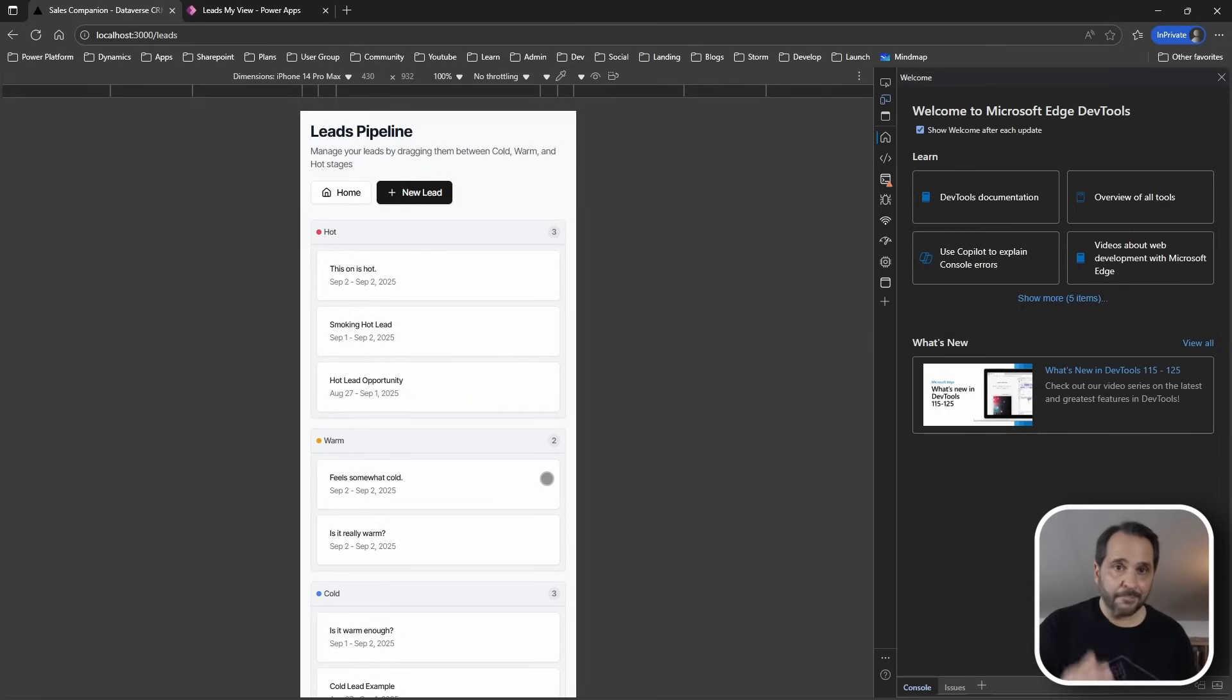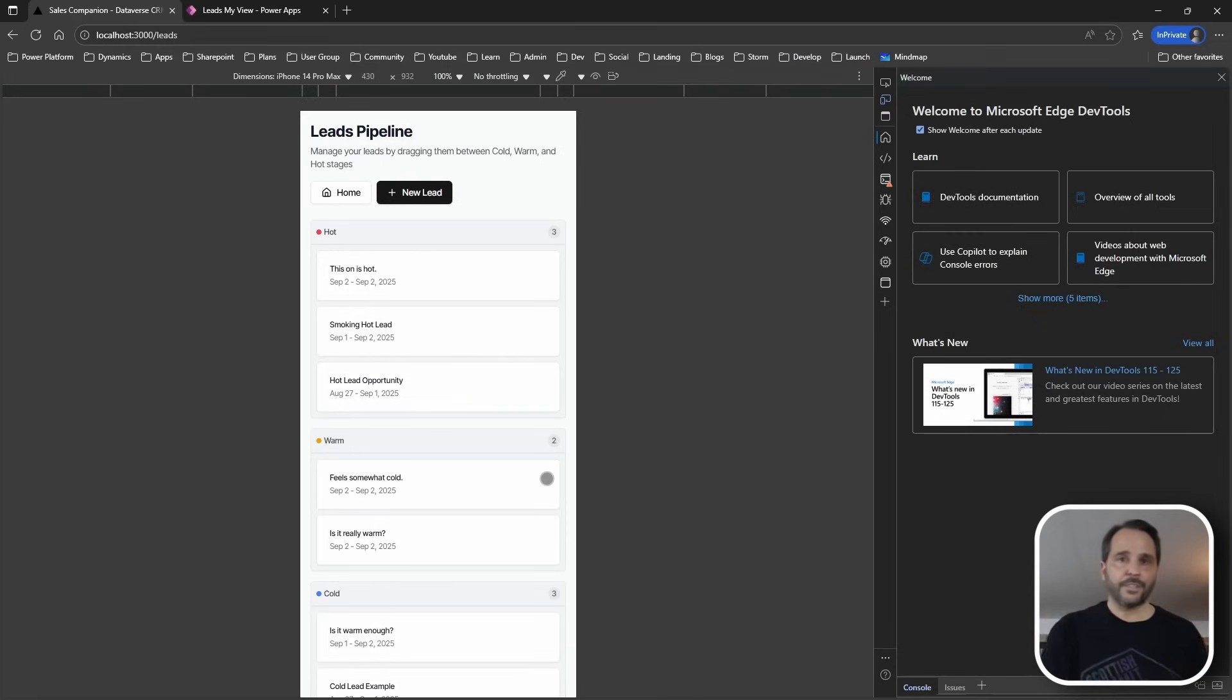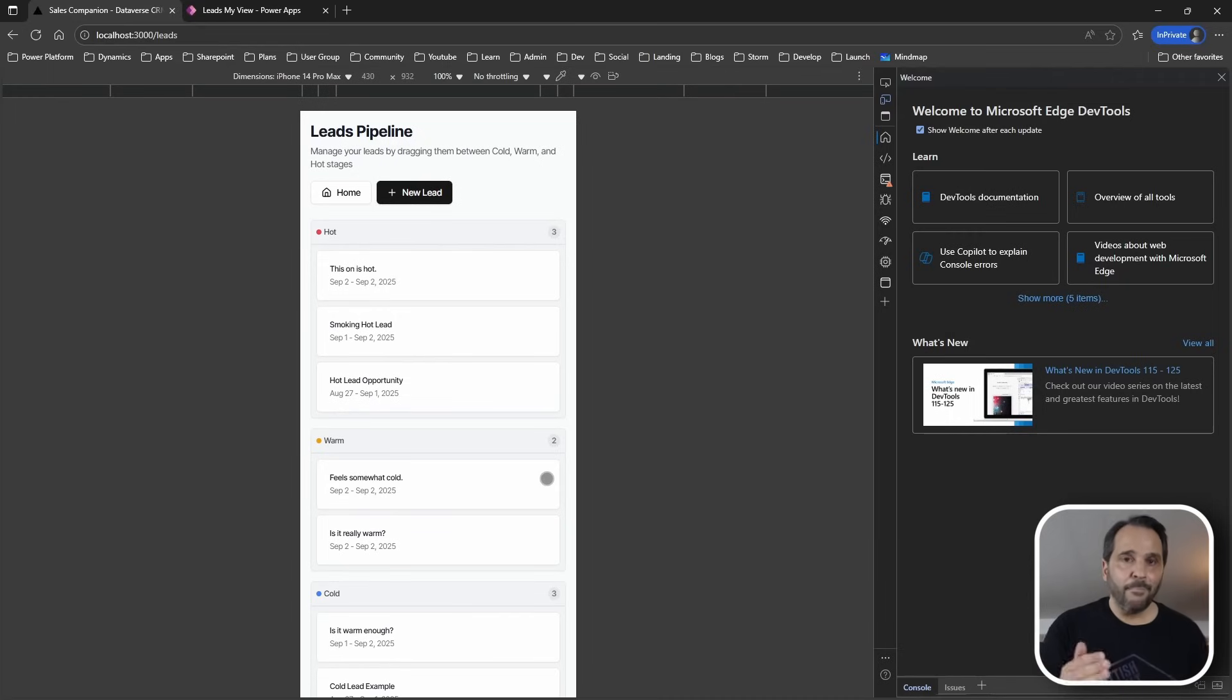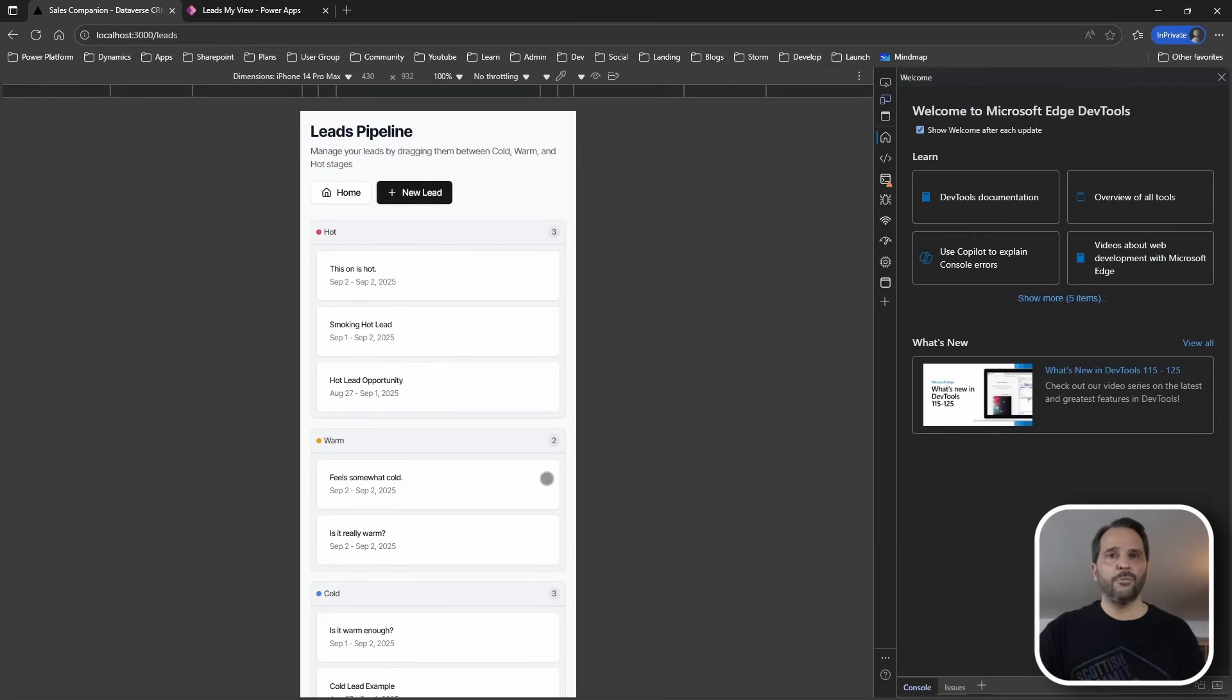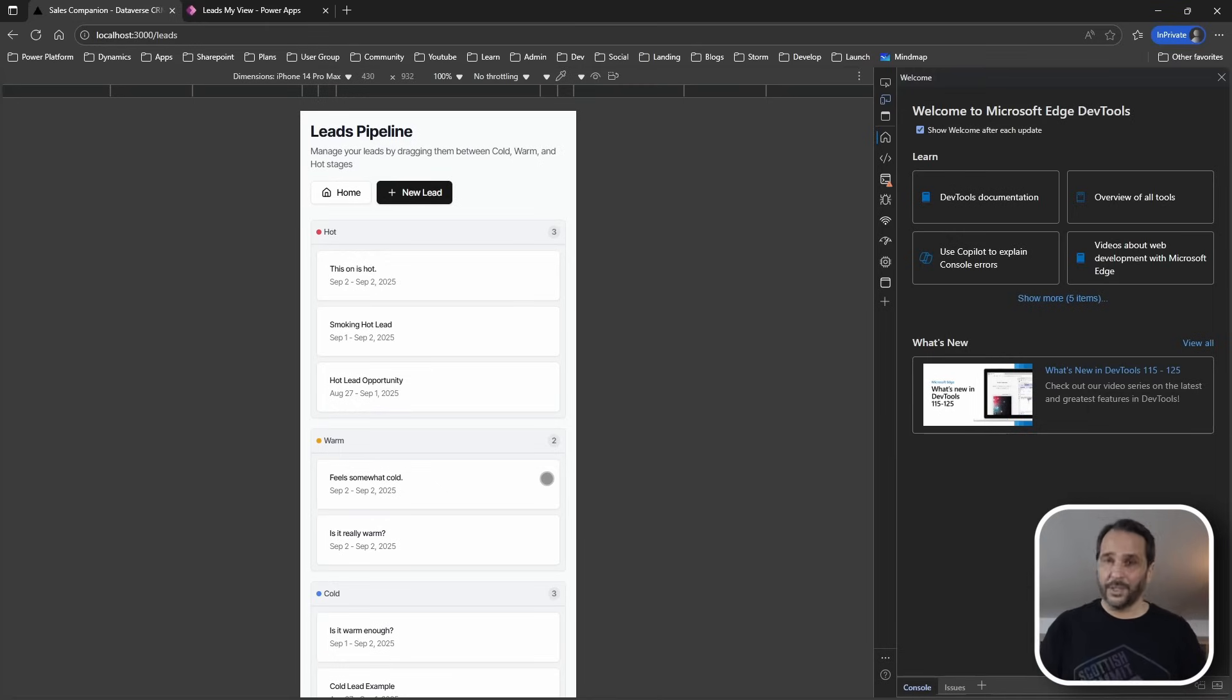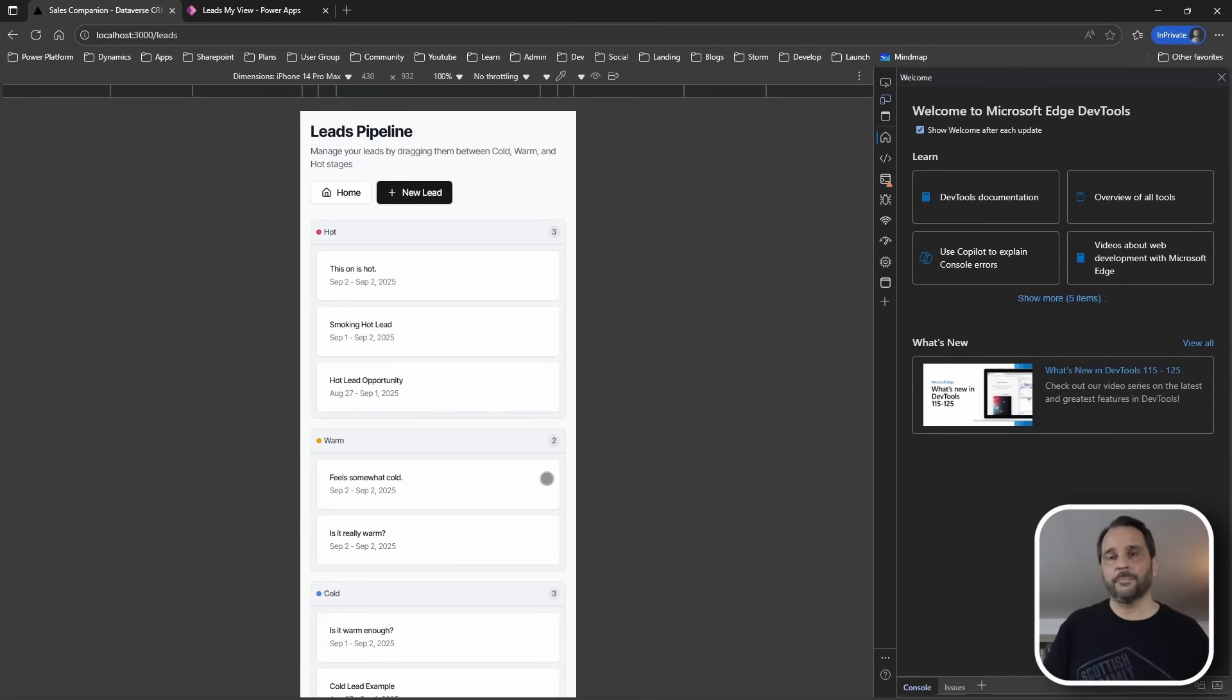Deploy your apps anywhere. Vercel, Azure, your own servers. Use any modern framework like React, Vue, Svelte. Build real mobile apps with React Native, Flutter, and keep all Dataverse benefits.